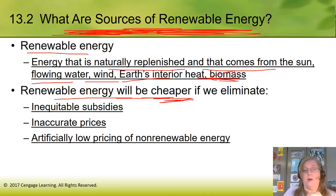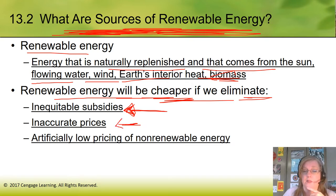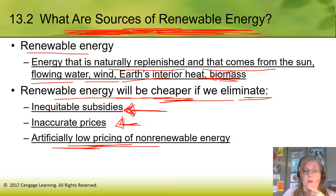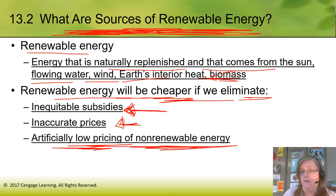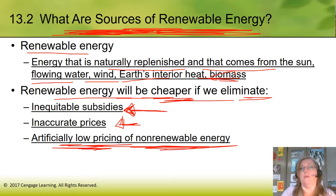Renewable energy will get cheaper if we get rid of the inequitable subsidies — and inequitable means they're not fair. These subsidies are not fair between the bad ones and the good ones. The fossil fuels are cheating — they're not counting the environmental damage or the health costs, and they have all these subsidies they don't have to renew. If we fix all of these things, fossil fuels are going to get more expensive, and it'll make more sense to go to renewables.